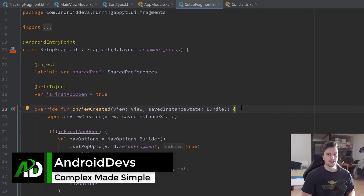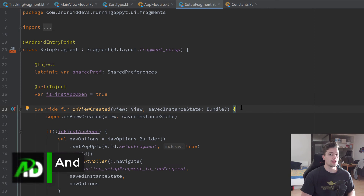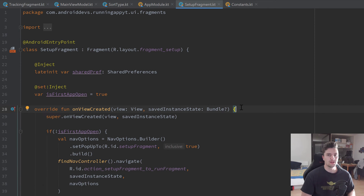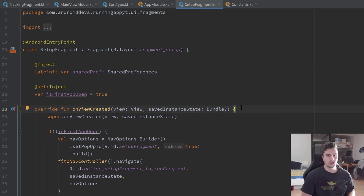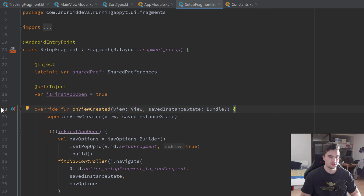Hey guys, welcome back to a new video. In this video we're going to set up our settings fragment so that we are able to change our name and change our weight after we set them in the setup fragment. We're also going to set up our statistics fragment and implement the total statistics: the total time run, the total average speed, the total calories burned, and the total distance.